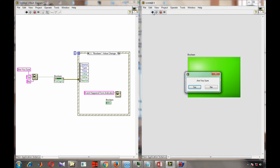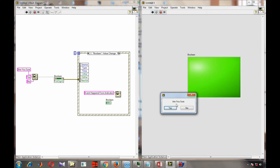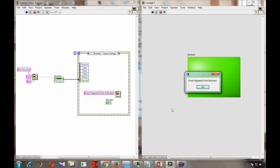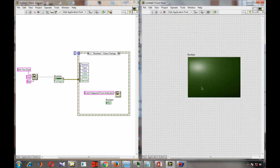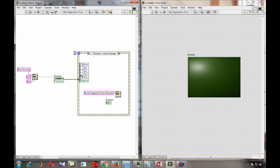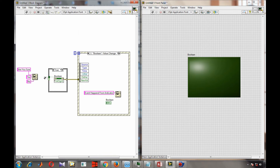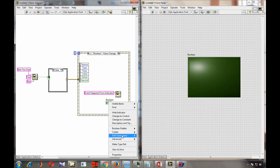If I hit the run button, it asks 'are you sure?' — pressing yes gives true and the event happens from the indicator. Pressing no also triggers an event. If we want the event to fire only when yes is pressed, we create a case structure: when true (yes), the signal goes to Value Signaling, triggering an event.